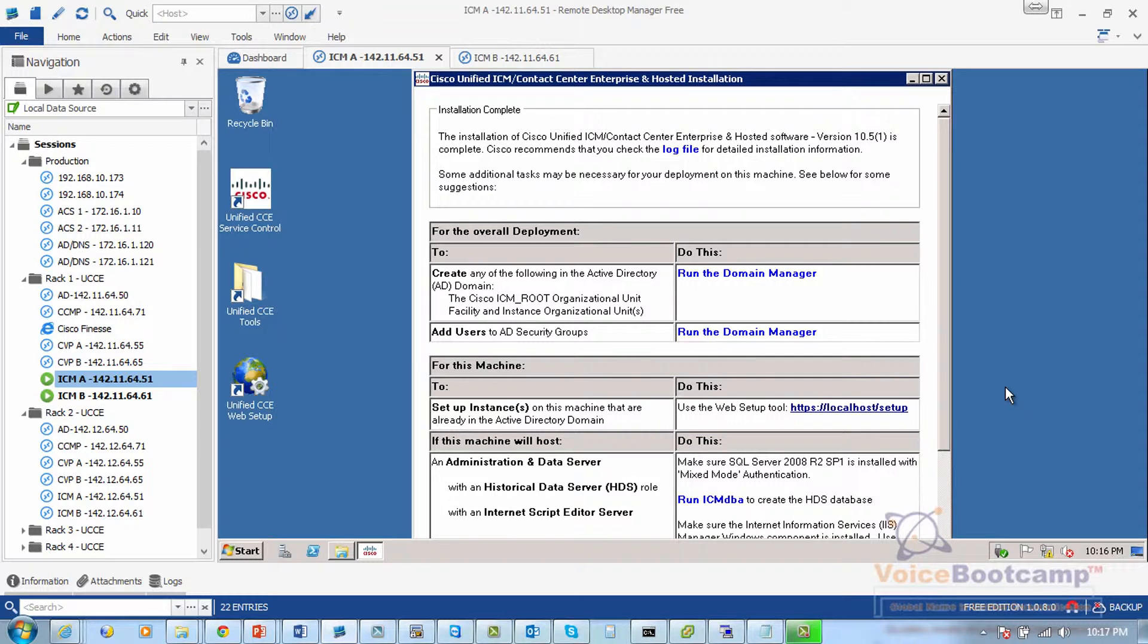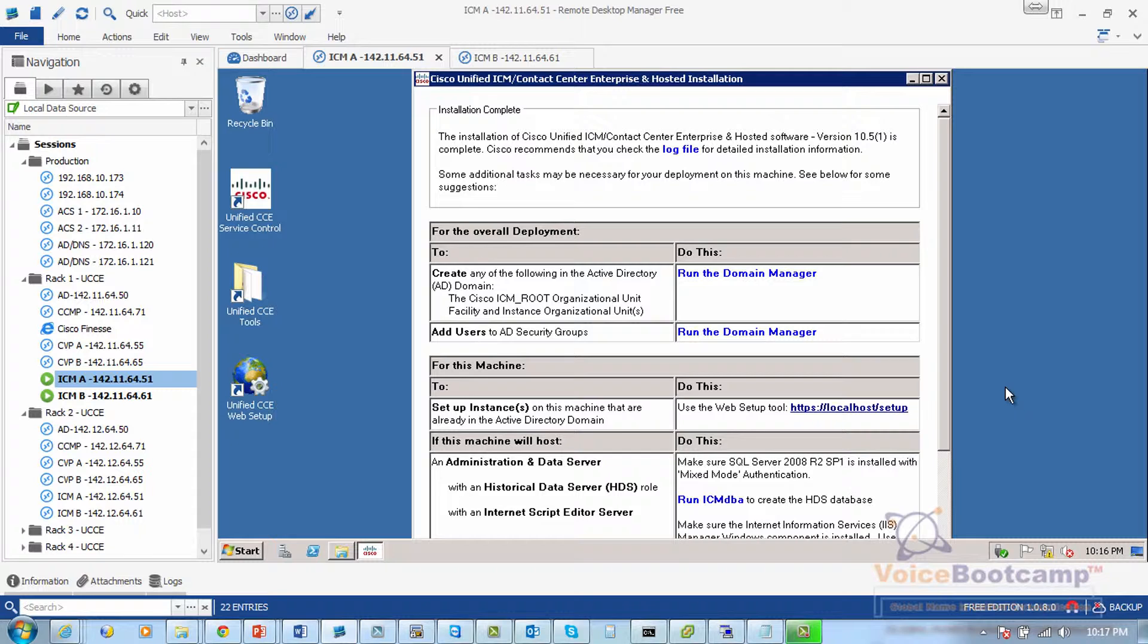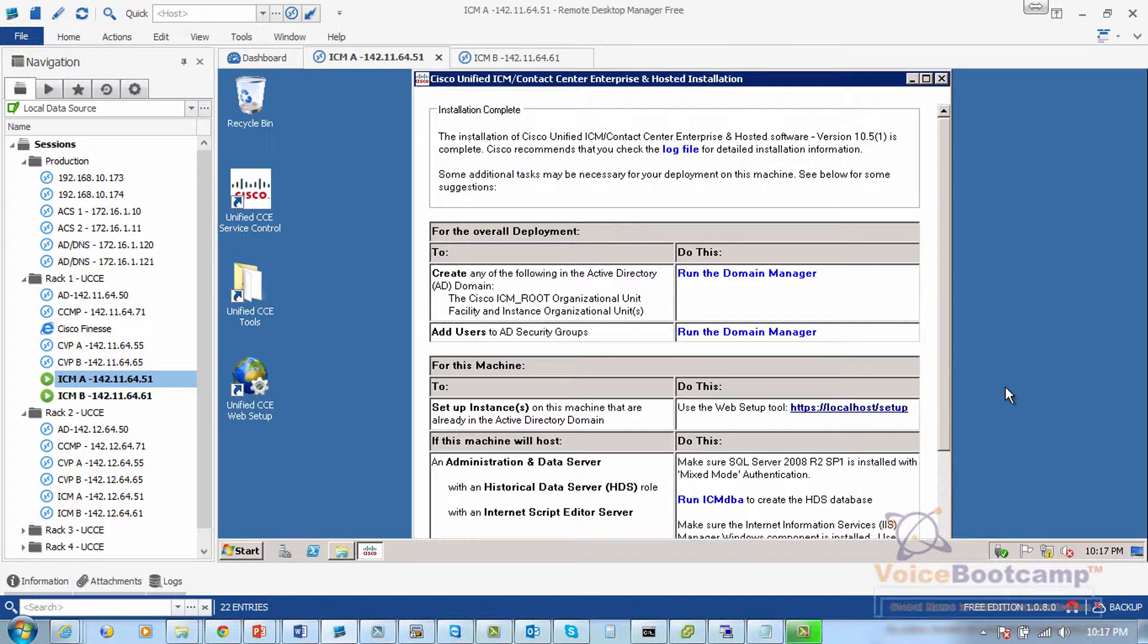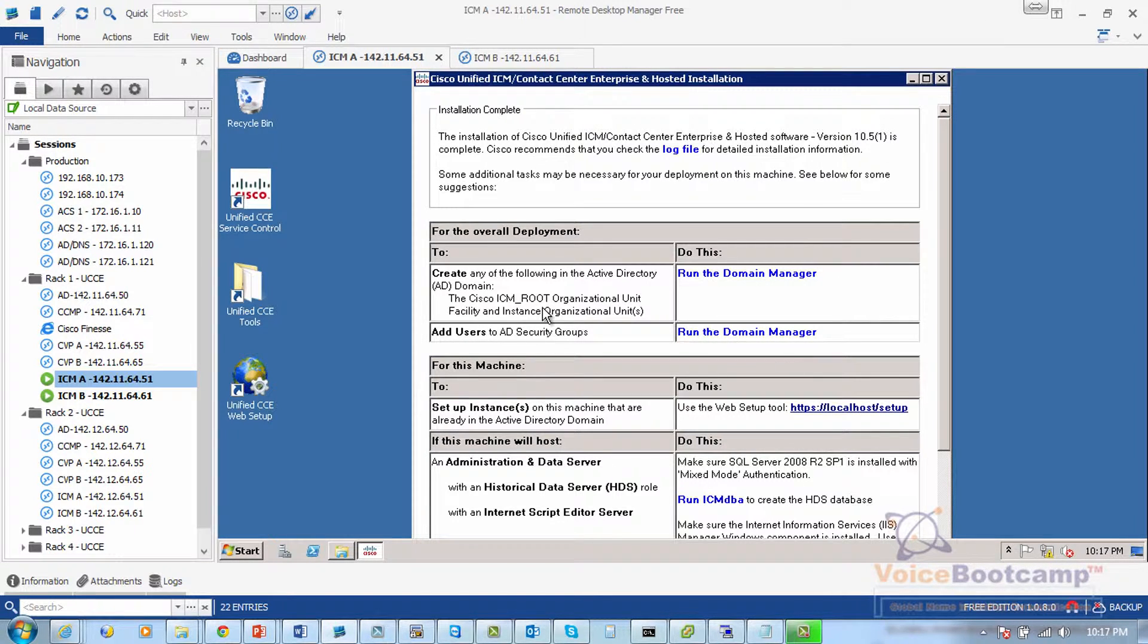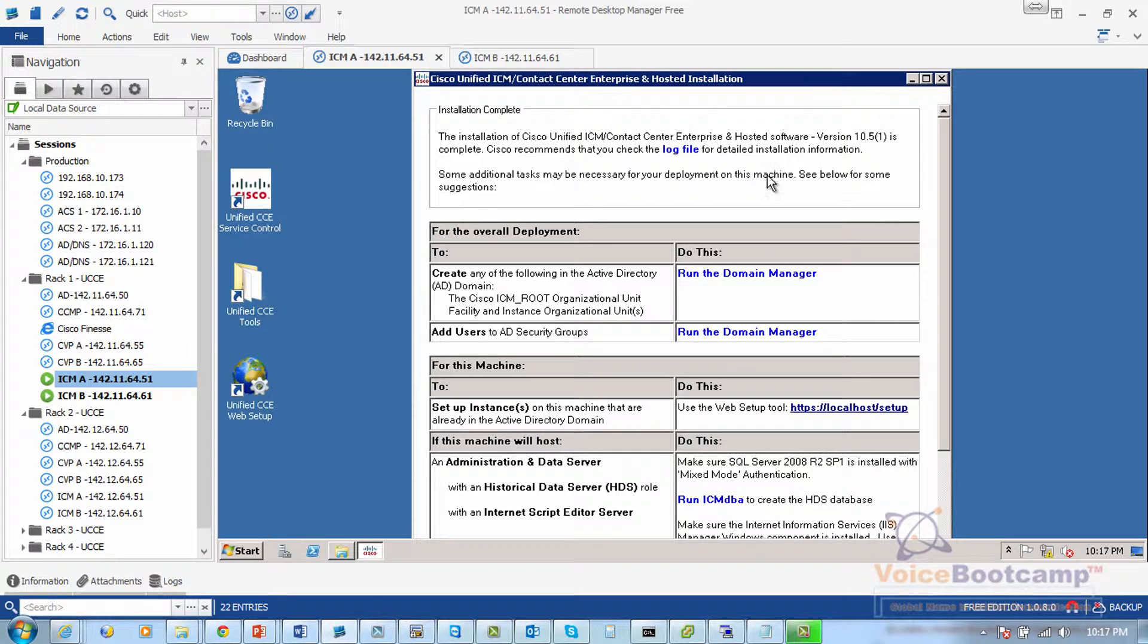So this is my ICM Site A server which has the base software installed based on lab number four. Once the base software is installed you will have a dialog box with all the necessary steps that are required to complete.